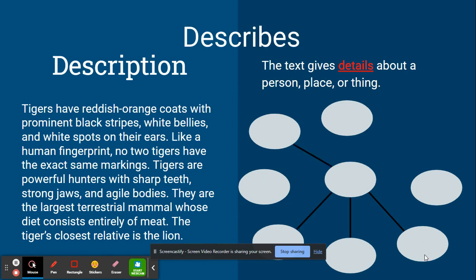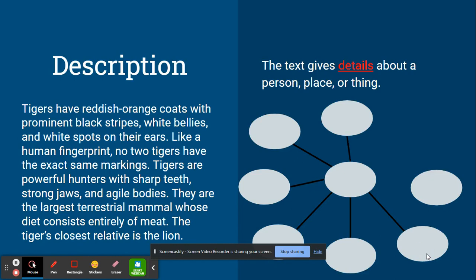Tigers are powerful hunters with sharp teeth, strong jaws, and agile bodies. They are the largest terrestrial mammal whose diet consists entirely of meat. The tiger's closest relative is the lion.